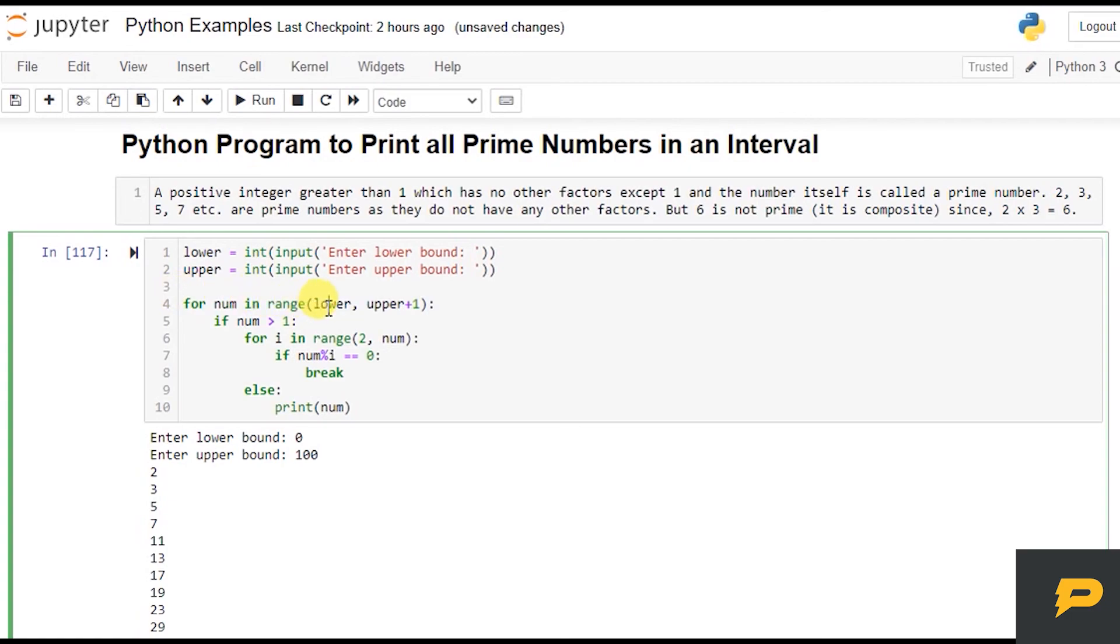can iterate from lower bound to upper bound, and you iterate over it and take all the numbers. Whichever number is prime, you just print them, and otherwise you break the loop. So that's it. I hope you learned something and see you in next tutorial.